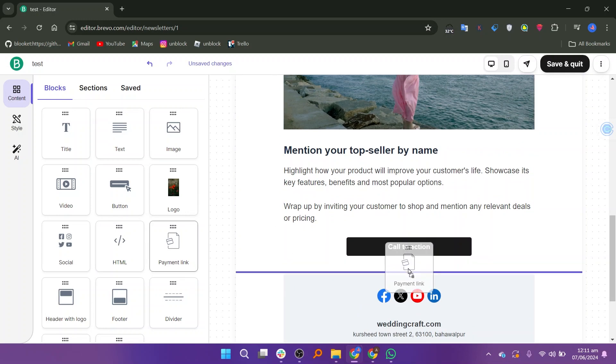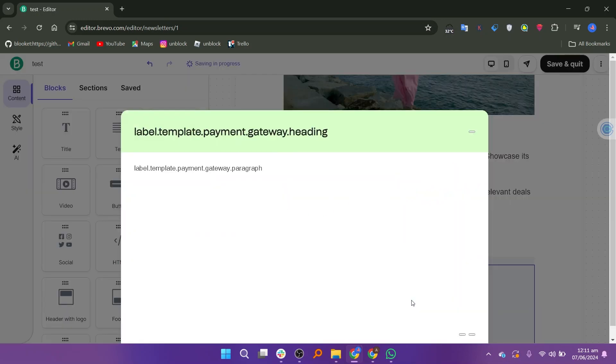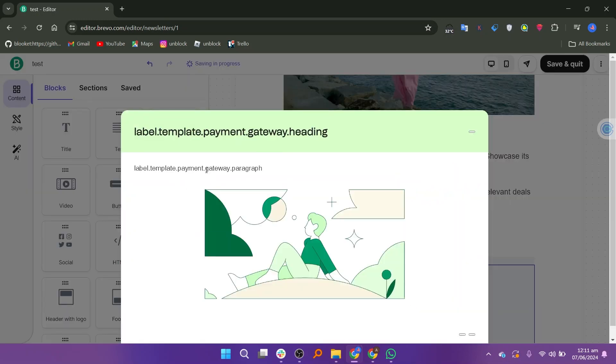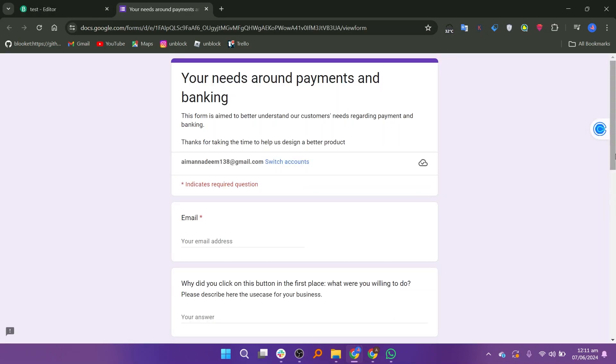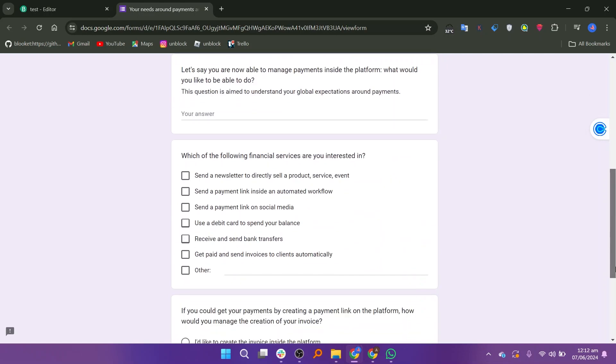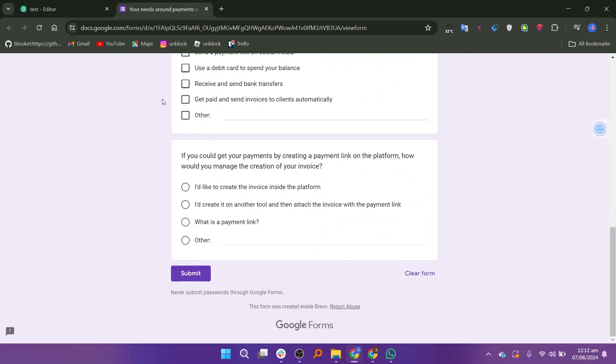Drag the payment link and drop it into the template. A pop-up window will display and click fill the survey. Fill out the survey if you want. Otherwise, skip it.